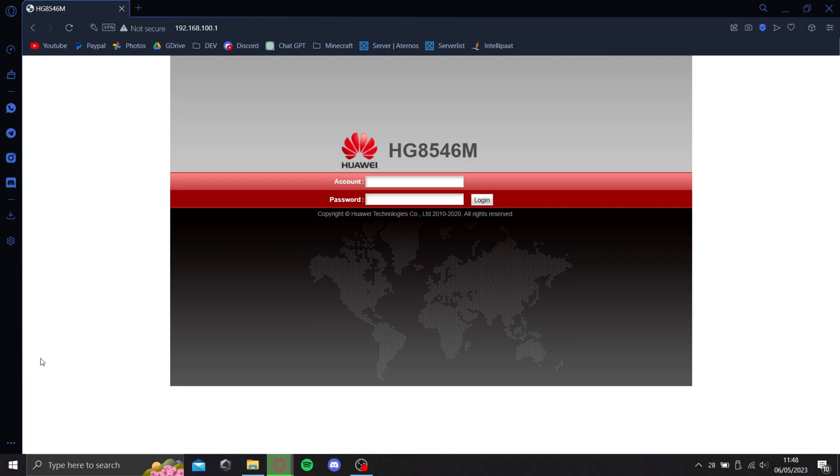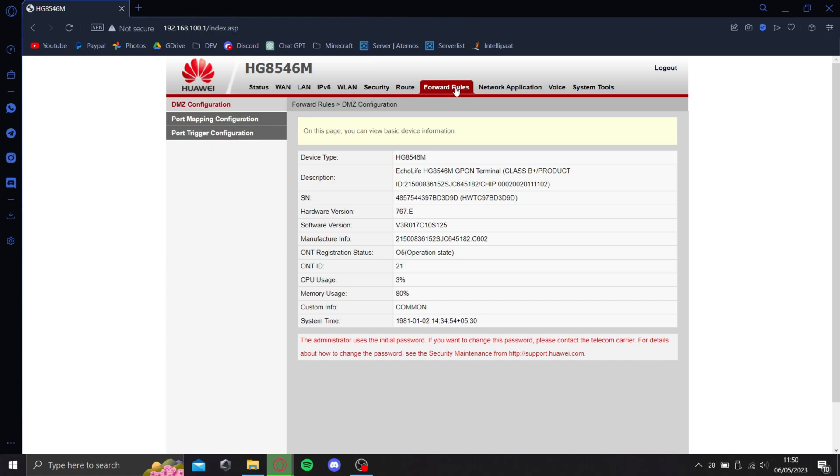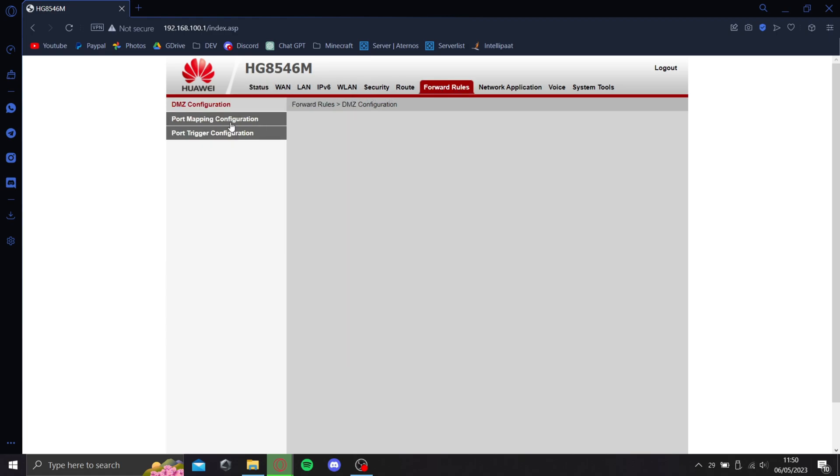I'll be showing you how to port forward. Let's go to Forward Rules Port Mapping Configuration.